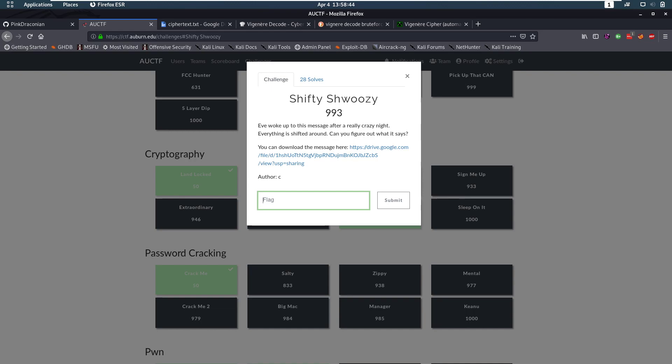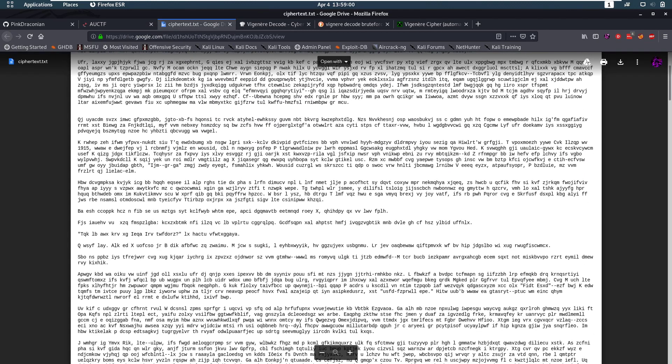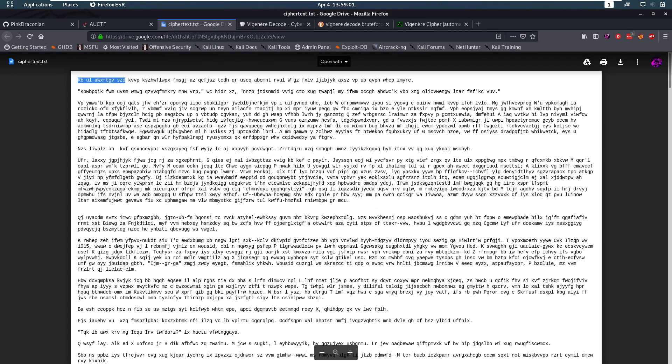It's because it's not really a hard challenge, but maybe there's something that a lot of people missed. The description is Eve woke up to this message after a really crazy night. Everything is shifted around. Can you figure out what it says? And then we have a message which looks like a shift cipher.